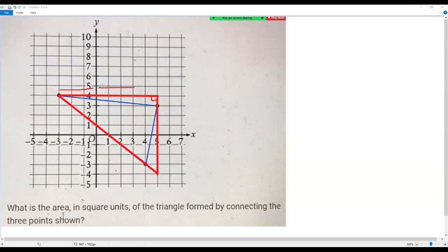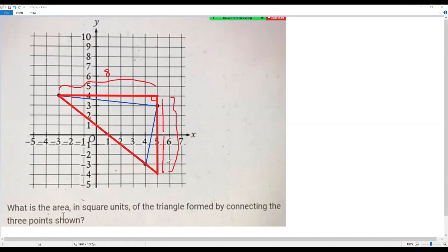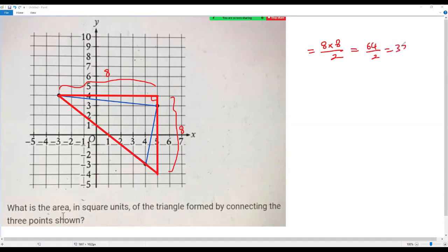What is the base of this bounding right triangle? Here we have three units and here we have five units, so the base is eight units. For the height, here we have four units and here we have four units, so the height is also eight units. The area of the bounding right triangle is eight times eight divided by two, which is 64 divided by two, equal to 32 square units.